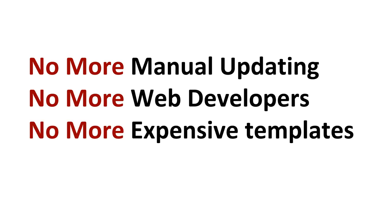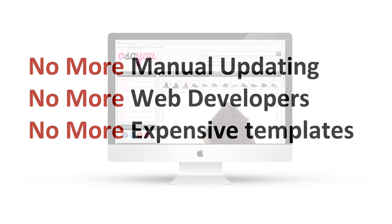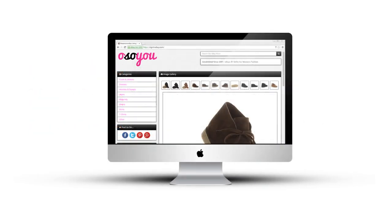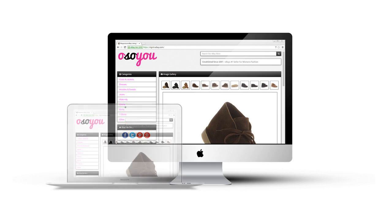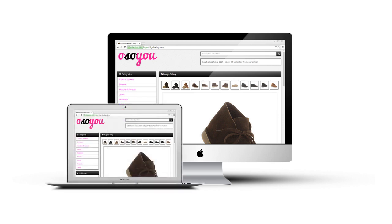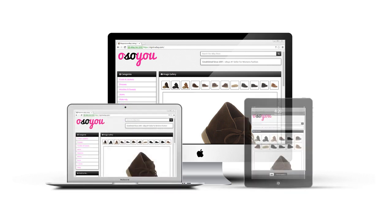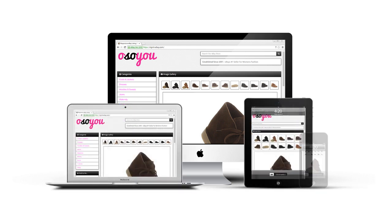No more manual updates to designs. No more web developers or expensive one-off listing templates. You are firmly back in control. Join today and start using the patent pending responsive eBay listing template builder. I'll see you there, Matthew.